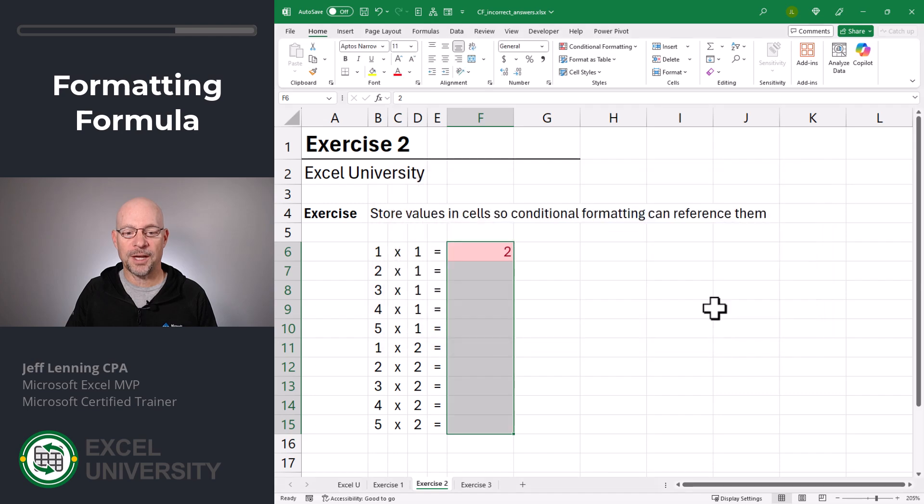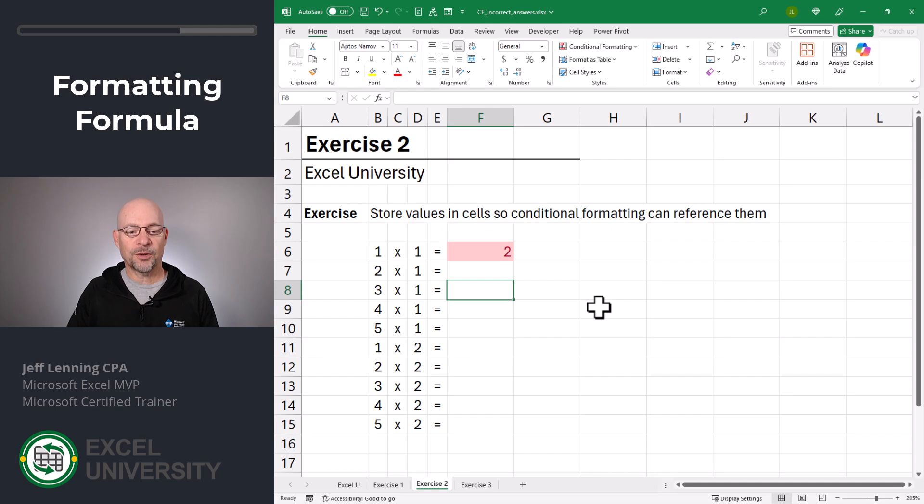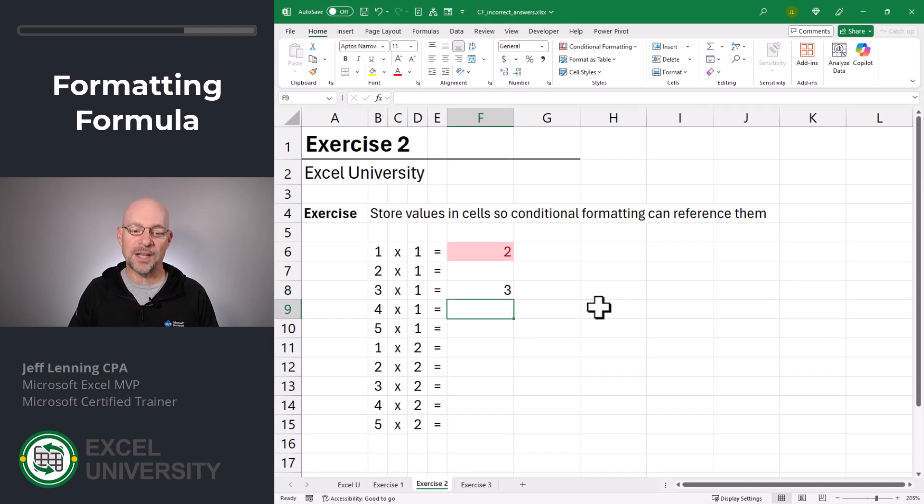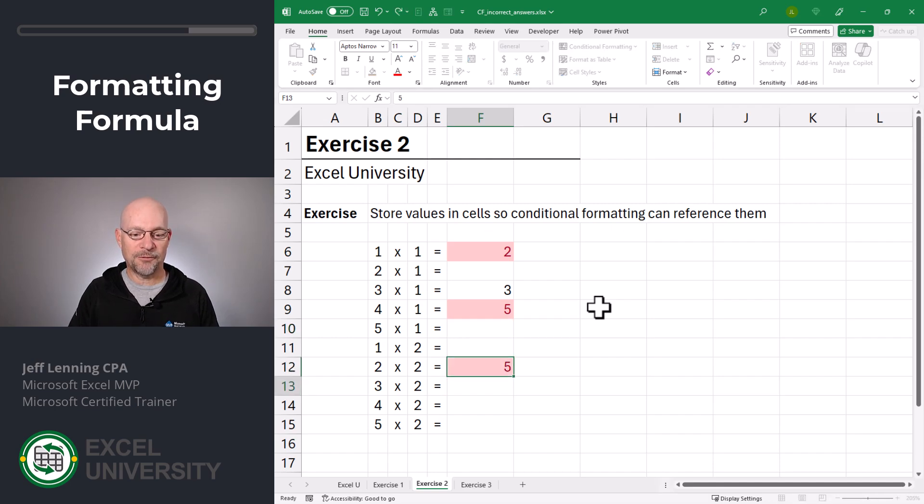So what we can do is say, stop if this rule is true, and stop evaluating additional rules. So then we just click OK. And now we can see if no answer was given, there is no format. If a correct answer is given, it's fine. If an incorrect answer is given, then we get this error format, four and five.